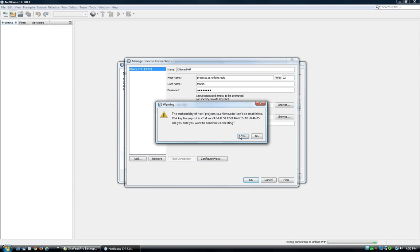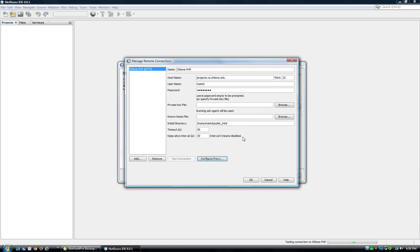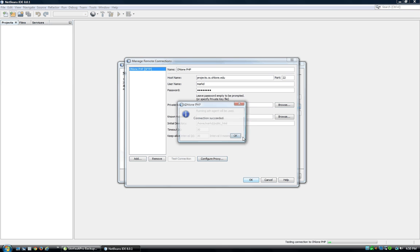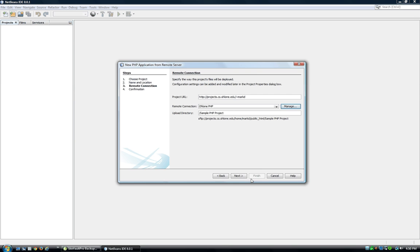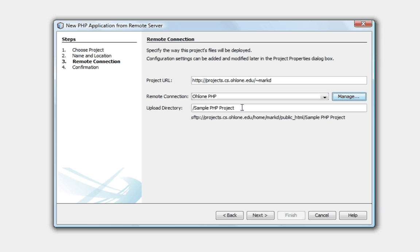Okay, great. Upload directory. This will go into the markd slash public HTML directory by default. So, we can leave this blank.